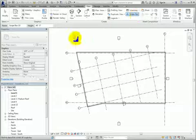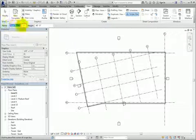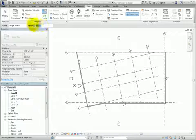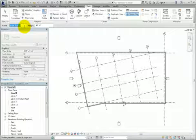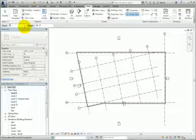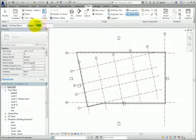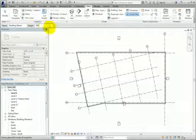In the Options bar, you can specify a name and height for the scope box. These can be adjusted later from the Properties palette. For this example, I will name the first scope box Building Datum, and the height will be 180 feet or 55 meters.